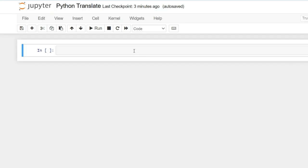We will be using our Jupyter Notebook. The first thing that we have to do is to install our translate library.